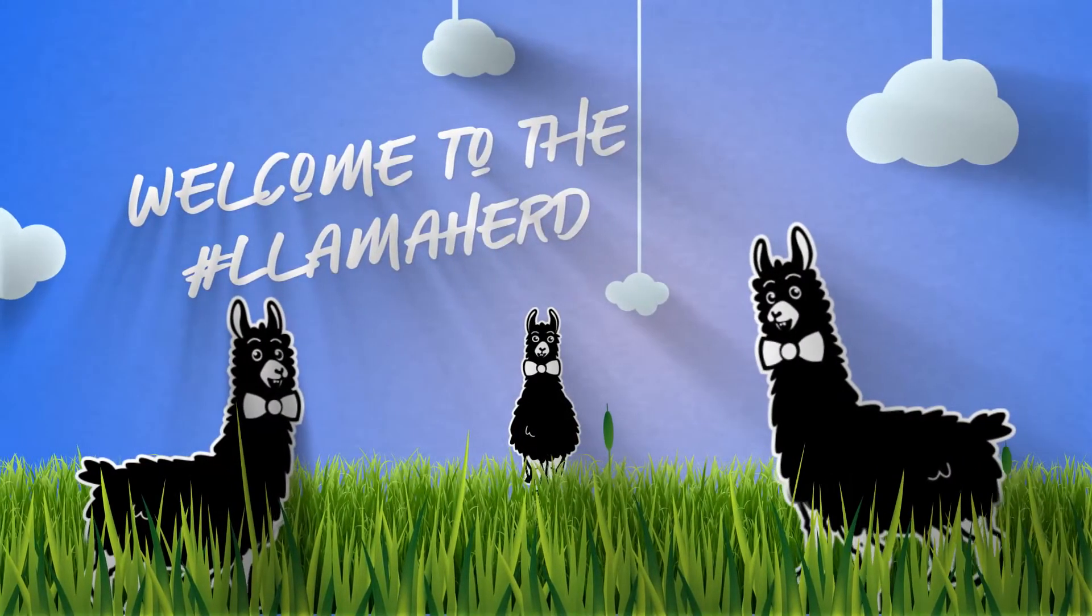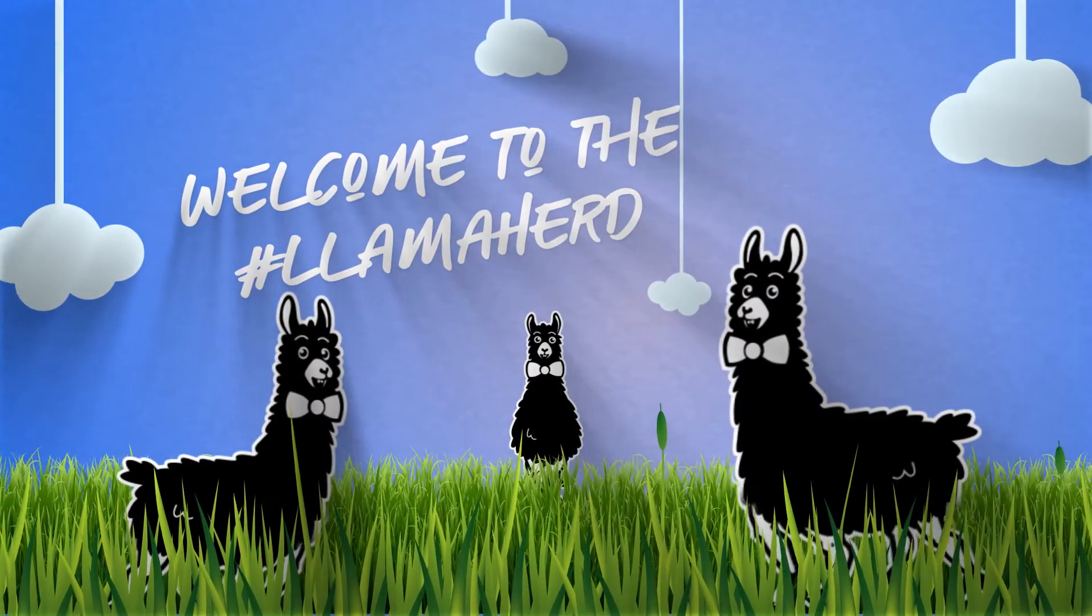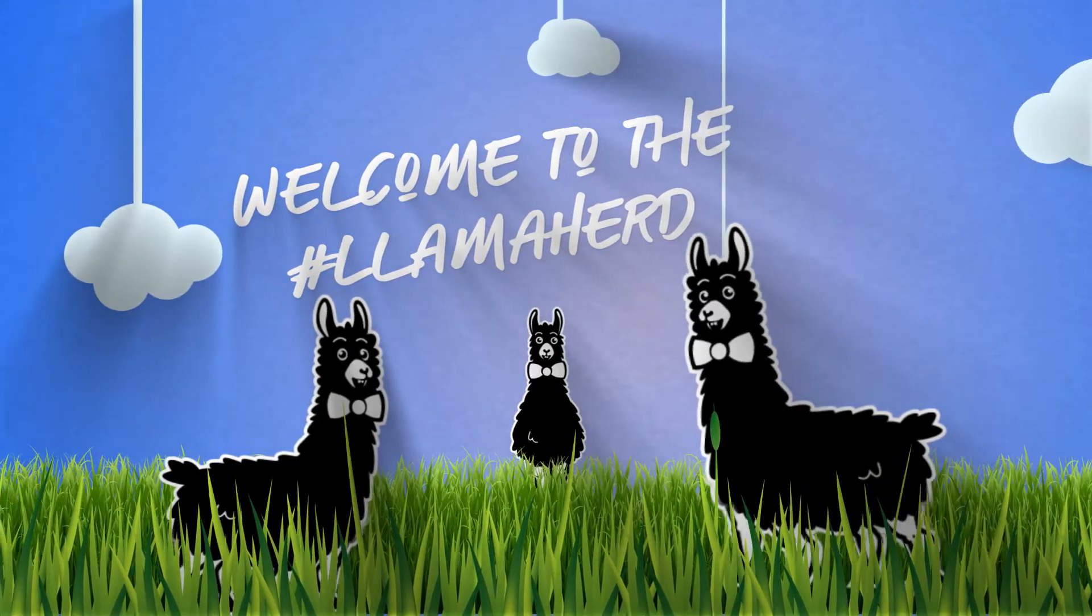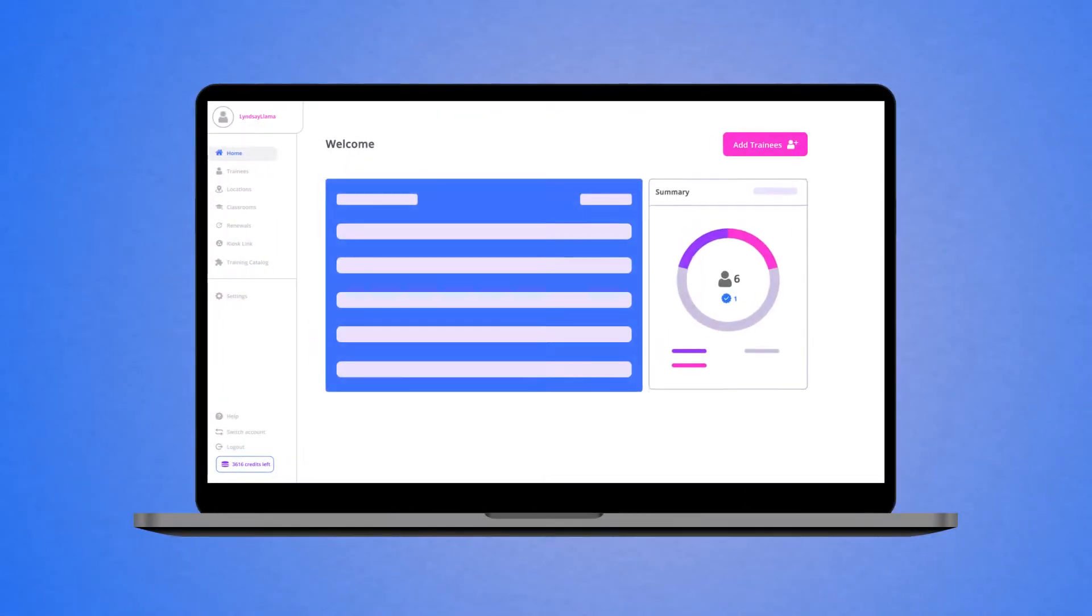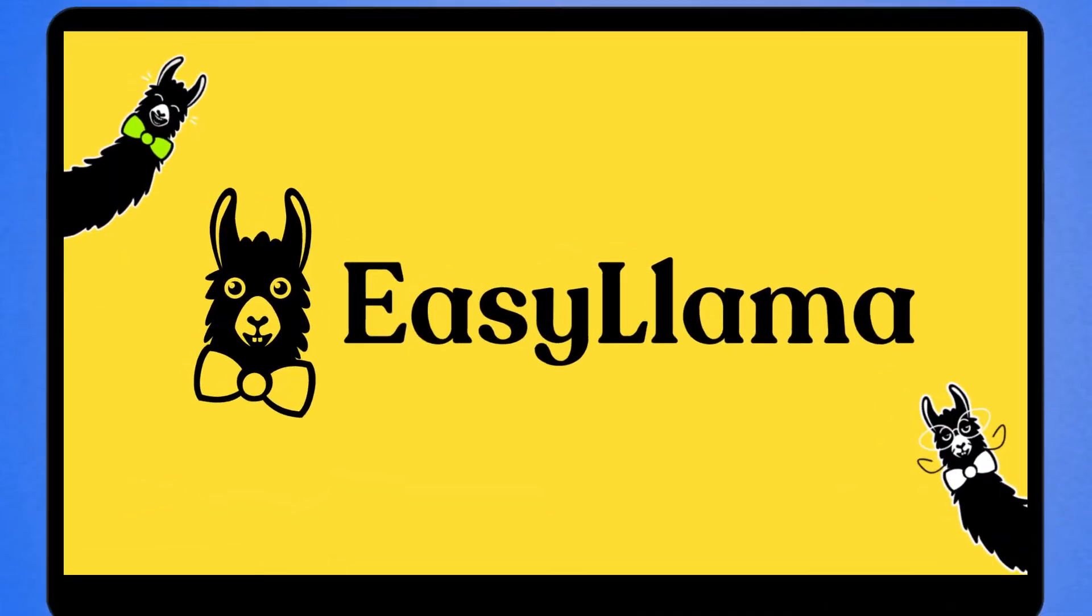Welcome to your Easy Llama dashboard. We're so happy you've joined our herd of happy clients. You're going to love how easy it is to train with Easy Llama.